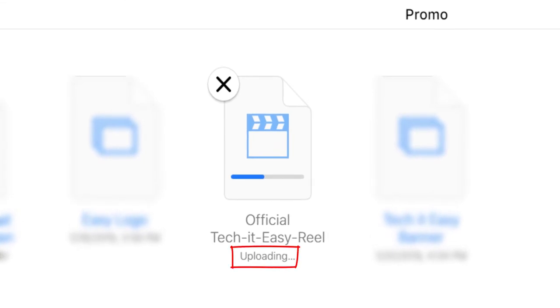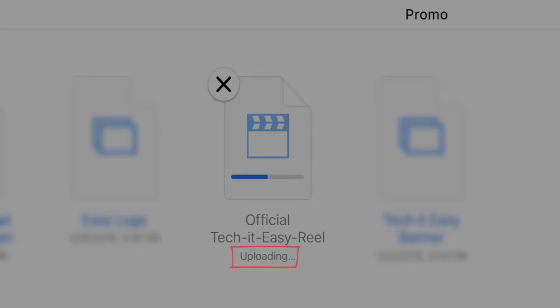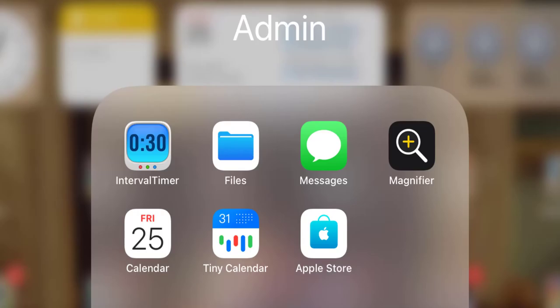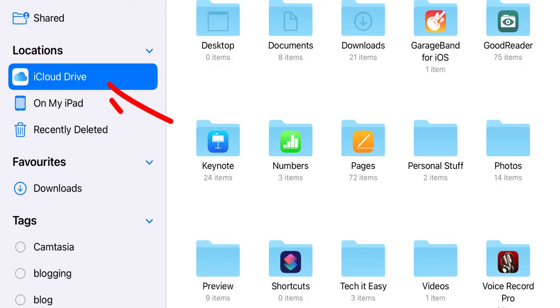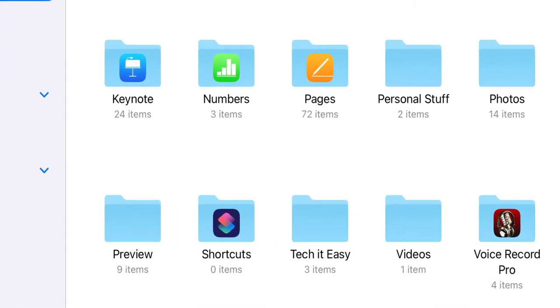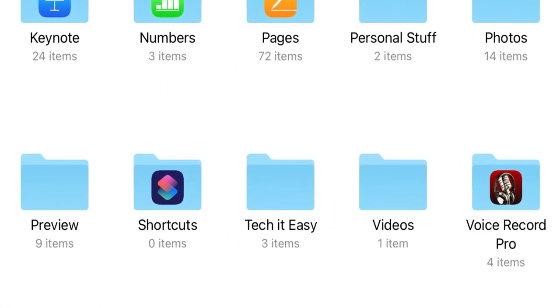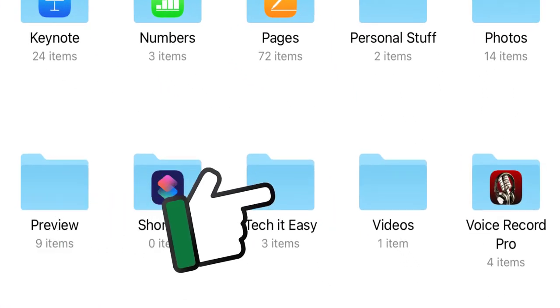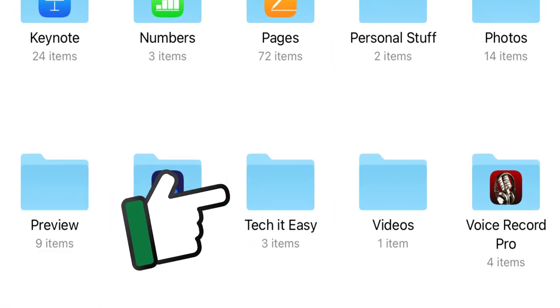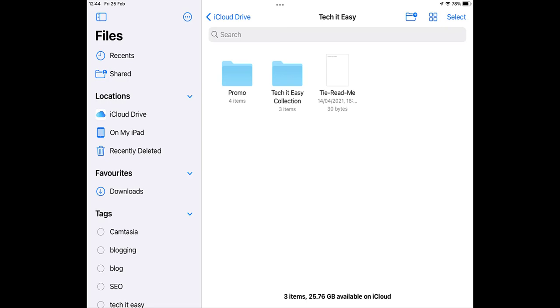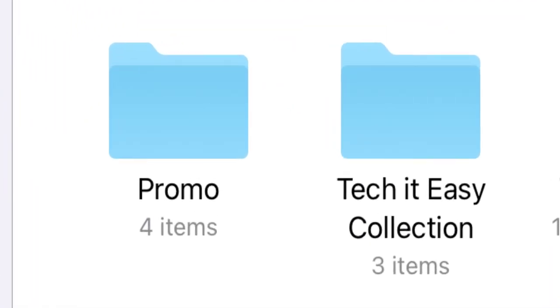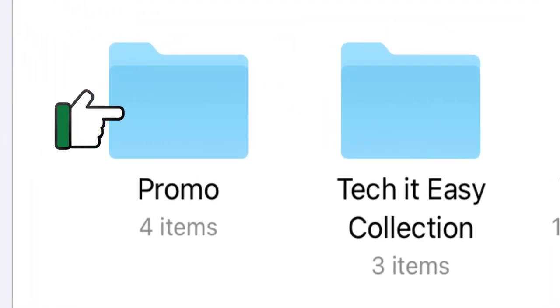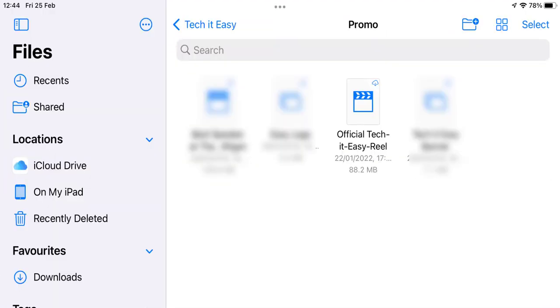So now let's hop over to our Mac device. On my iPad I clicked on the files folder. Then just making sure I'm on iCloud Drive I clicked on the Tech It Easy folder. Then the Promotions folder and inside there I can see that it's uploaded.